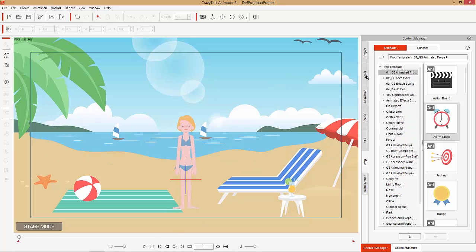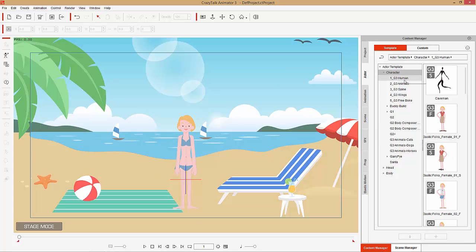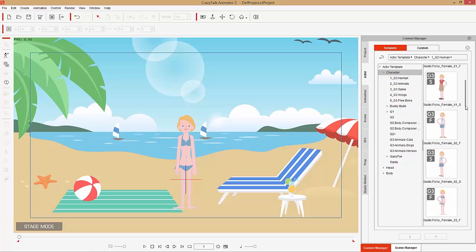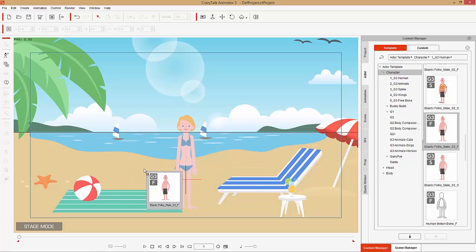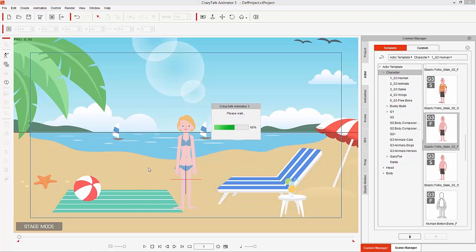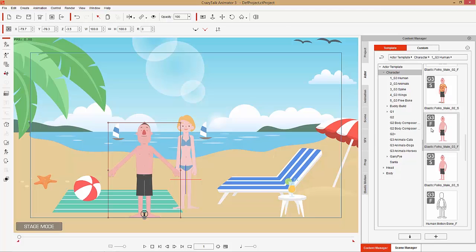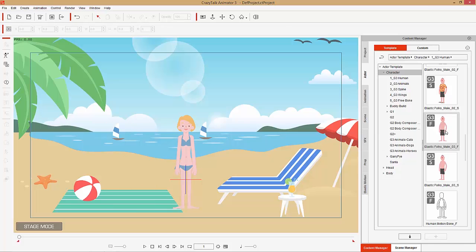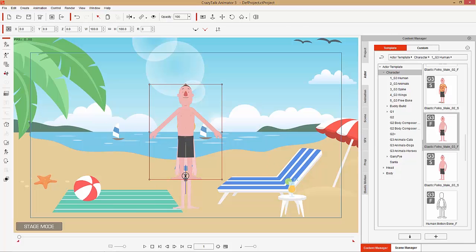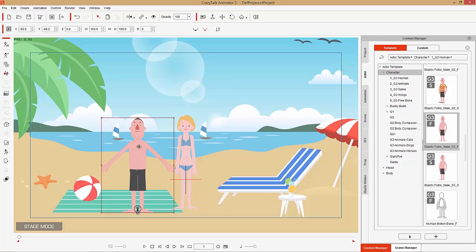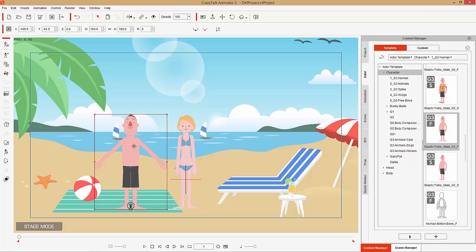Let's try another example — this time we'll use a character. I'm going to bring in a companion character here — the elastic folks dude with the shorts. You can click and drag that character onto the screen, or you can double-click from the content manager. When you double-click, your character will be added to the scene root, which is placed around the character's knees. Then you can just move him somewhere else like this.